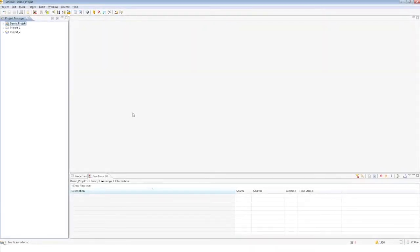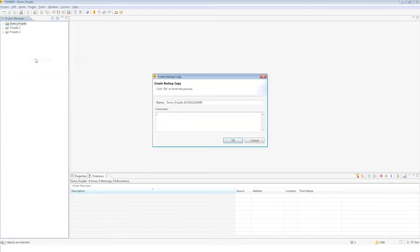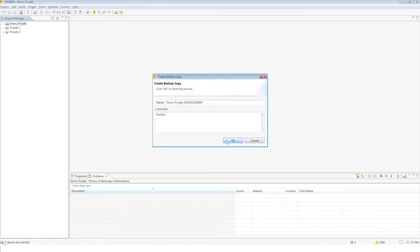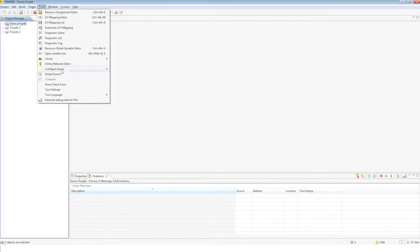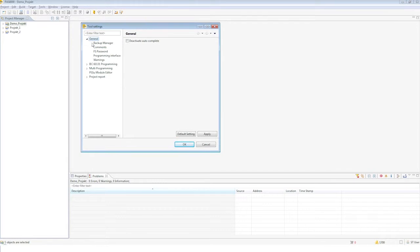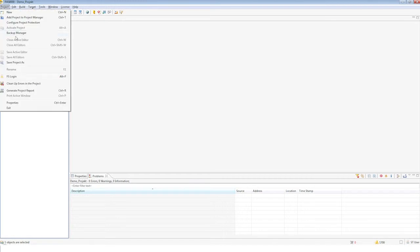Let's create a backup copy of your project. Right-click on the project to open the project context menu, then select 'Create Backup Copy.' Enter a file name and comment, then save the project. You'll set the file path in the tool settings in the Tools menu. You can restore a backup copy via the Project Backup Manager menu.